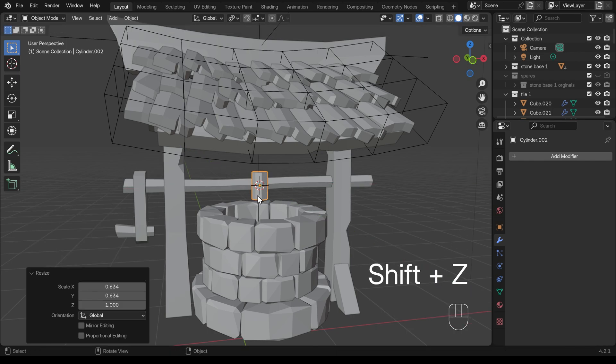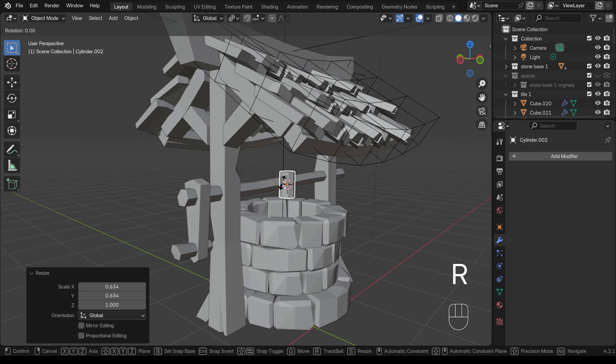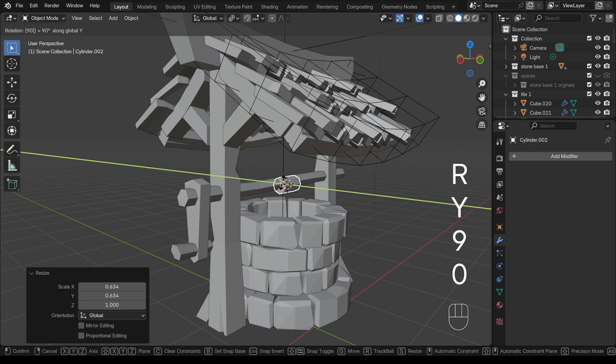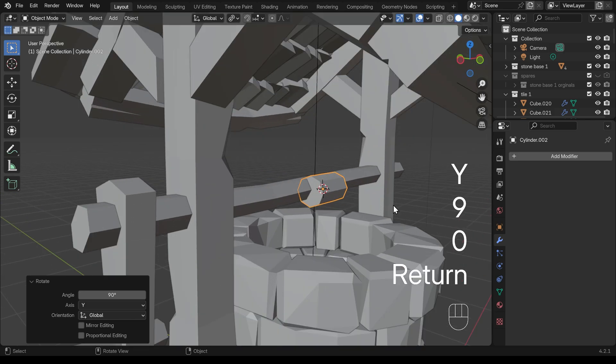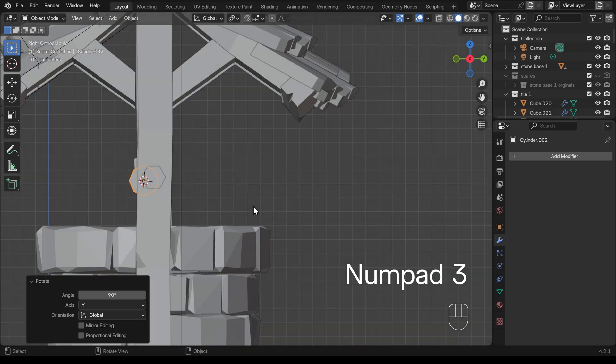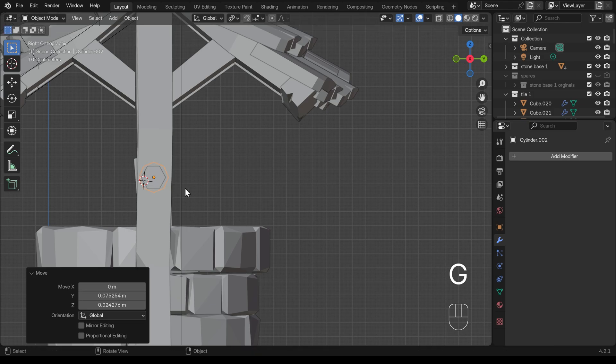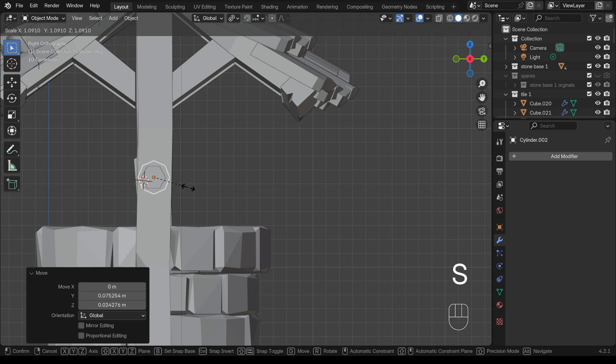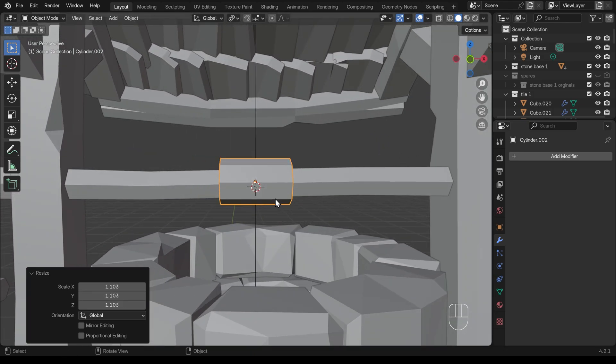So it's a little bit wider than the axle of my winch going across there. R, Y, 90. And let's just come around to side view and move that into position. So it overlaps the other one. And we want it just a little bit thicker around about there. That's great.